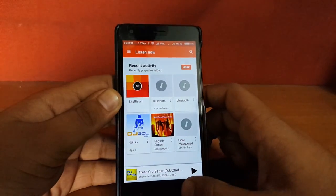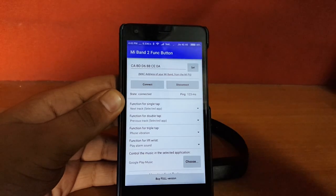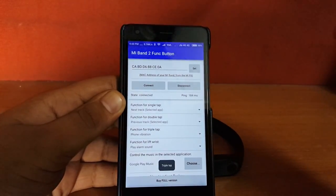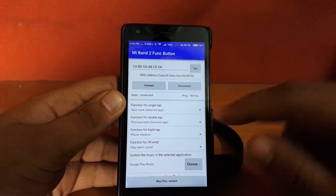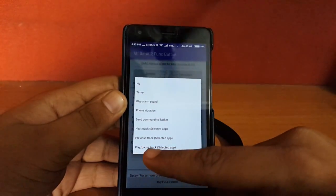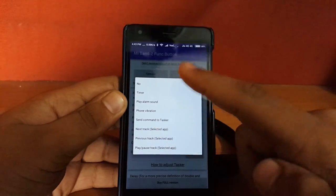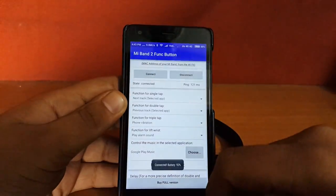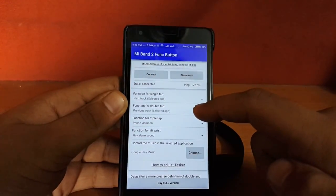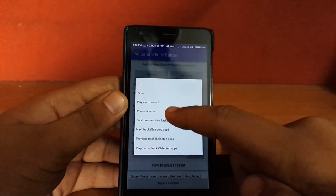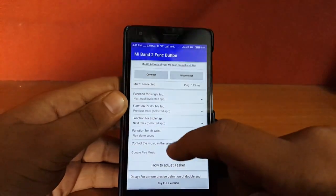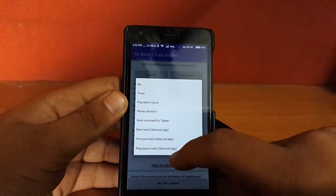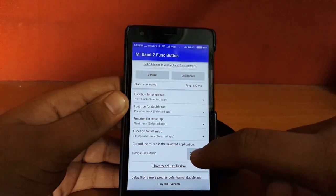I have set this up. So what can you do with this particular app? Basically, I told you in the beginning that you could control your music with it. Now I will show you how. As you can see here, function for single tap, these are a couple of functions which you can set for your Mi Band. For example, for single tap I want to play the next track. For double tap, I want previous track. For triple tap, let's set it to next track, and for lift, let's set it to play.